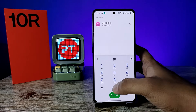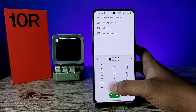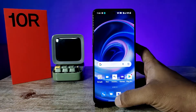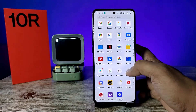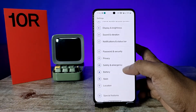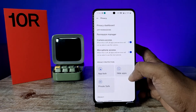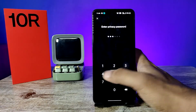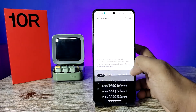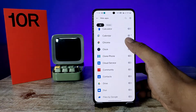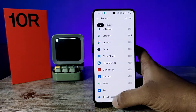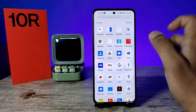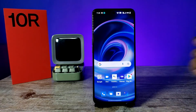To disable the hidden application, go to Settings, enter Privacy, choose Hide Apps, and enter your privacy password. Then disable Chrome from the list. After disabling, Chrome will appear again in the app drawer.